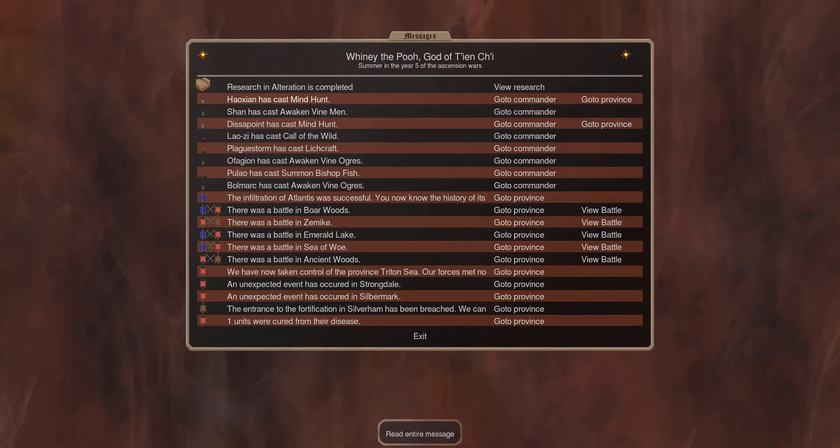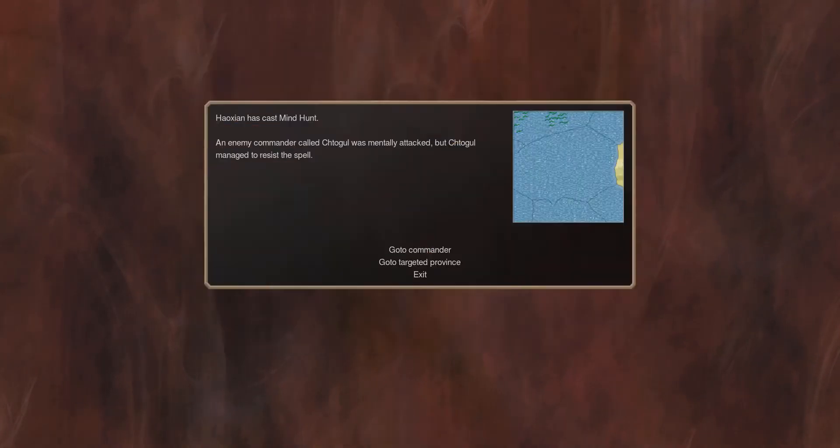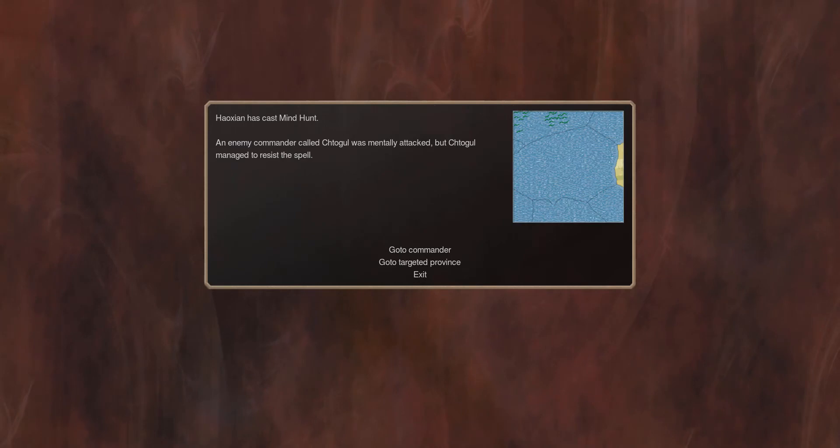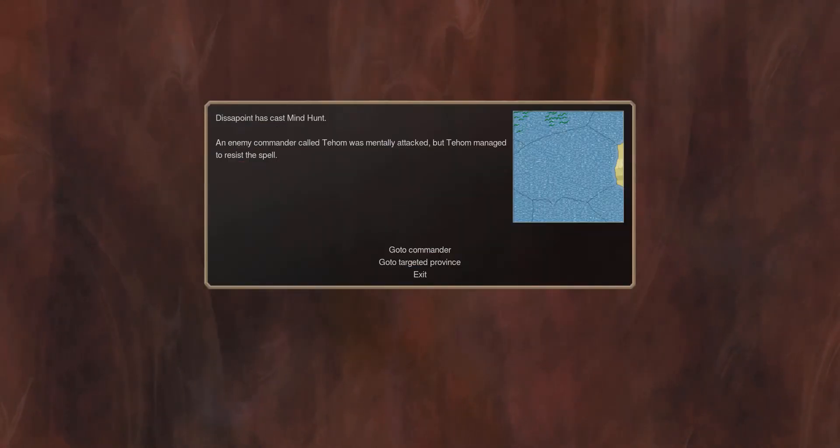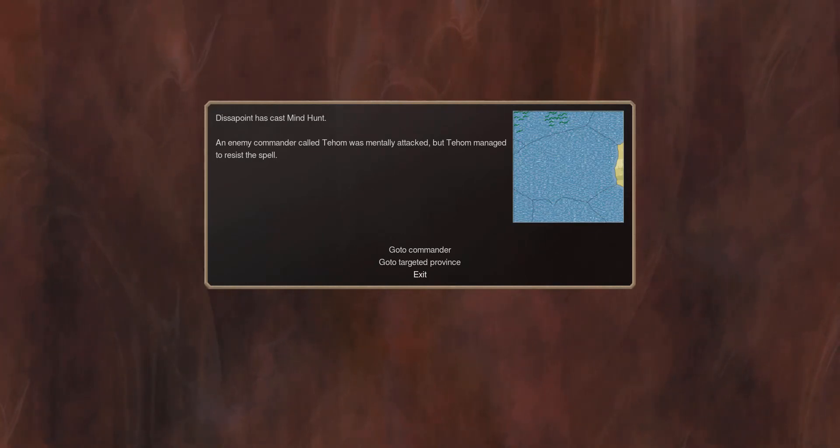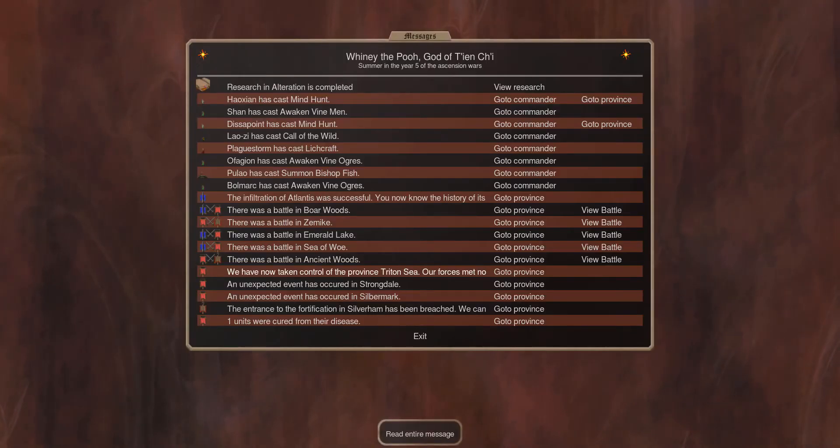Casting a minehunt, and the commander resisted. Let's see how the other minehunt did, also resisted. So yeah, Atlantians are quite resistant to minehunt.